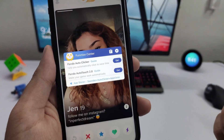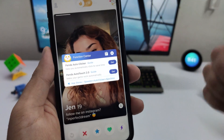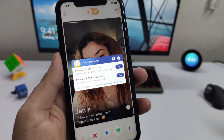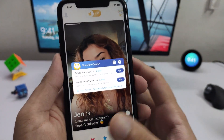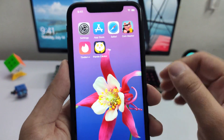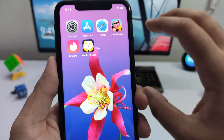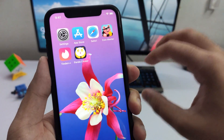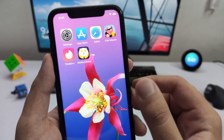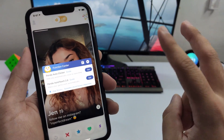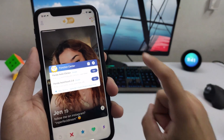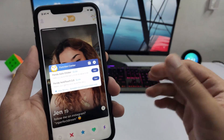I'm going to show you the best auto clicker app that you can get on your iPhones, Android phones, or basically any mobile device. It's called the Panda Clicker and it can basically be combined with any game or any app you have on your device. It comes with two cool features that I'm going to show you right now.